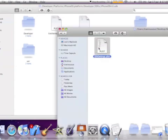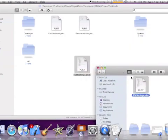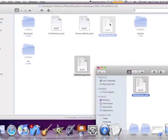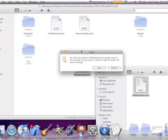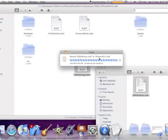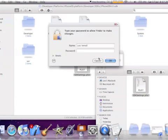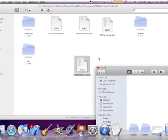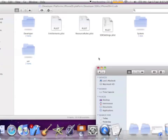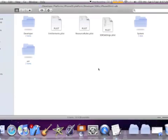Now drag this modified file into the folder where the original is, click Authenticate, replace it, and enter your password.